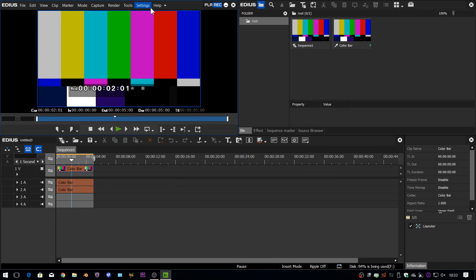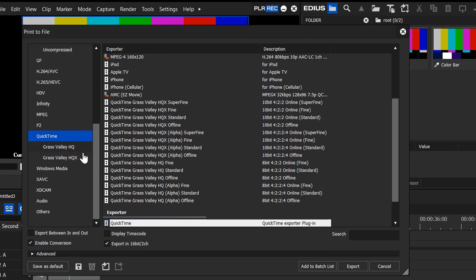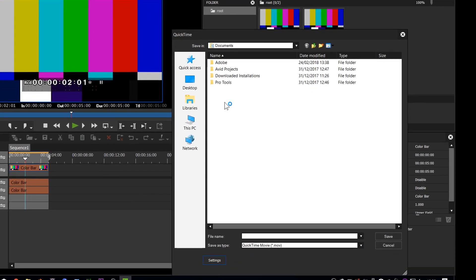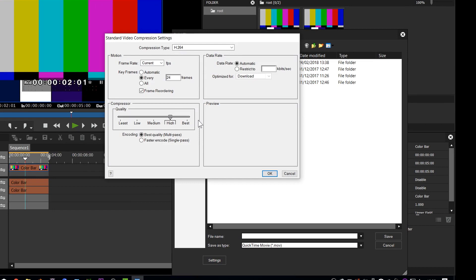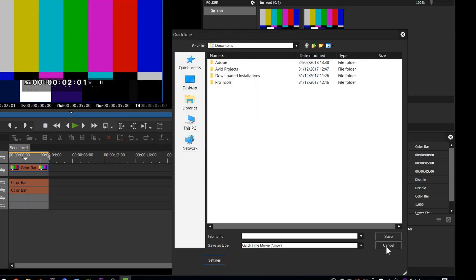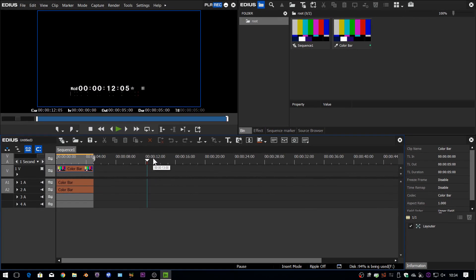Having QuickTime installed also lets you export QuickTime files. Without it, your only options are QuickTime Grass Valley HQ and HQX. With QuickTime installed, you can choose from all the QuickTime codecs we've been used to. For example, if you want to export in an Avid codec, you can — but only if you have QuickTime and the QuickTime Avid codec installed. My biggest use has been MP4 screen recordings that don't work in EDIUS without the QuickTime importer ticked.